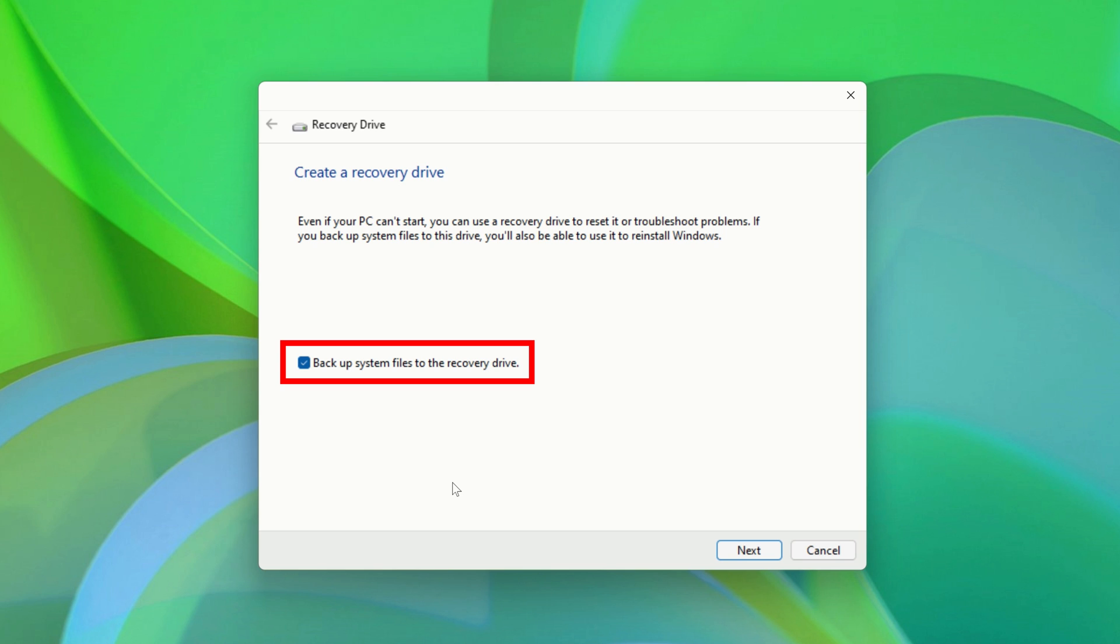If you leave this box checked, you can also use the Recovery Drive to reinstall Windows, in the event that something is wrong with your Windows installation and you're unable to use your computer's built-in recovery options.